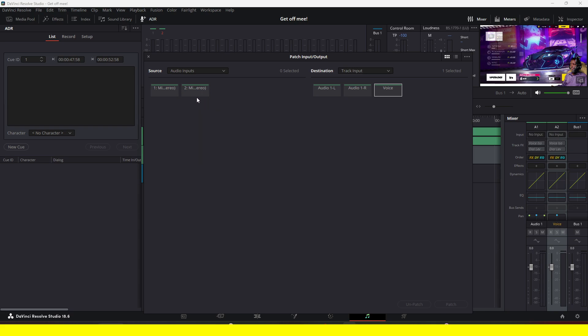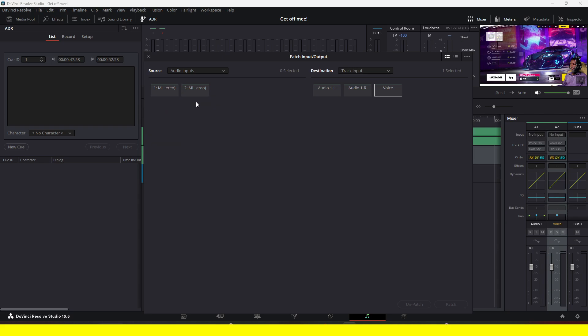My microphone is connected to the Roadcaster, and then the Roadcaster is connected to the PC. But if for some reason you're not seeing your microphone here as an audio input, it's probably because you haven't set your microphone or device as an input within DaVinci Resolve.